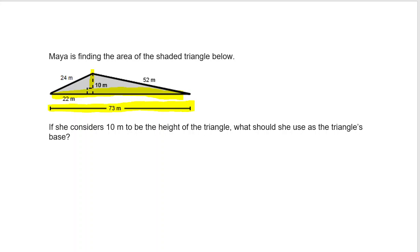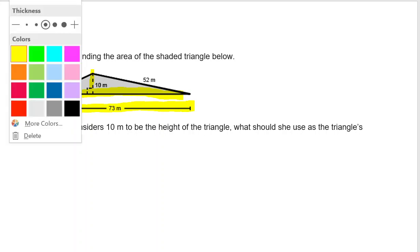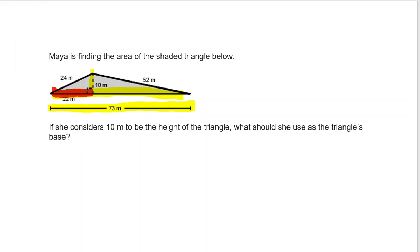If we only used 22 meters, then we would only be calculating the triangle with a base of 22 and a height of 10 — that would be the triangle in red. But we want to find the area of the entire shaded triangle, so we have to use the length of the entire base along with a segment that forms a right angle.